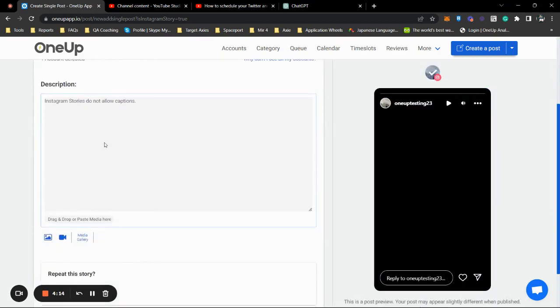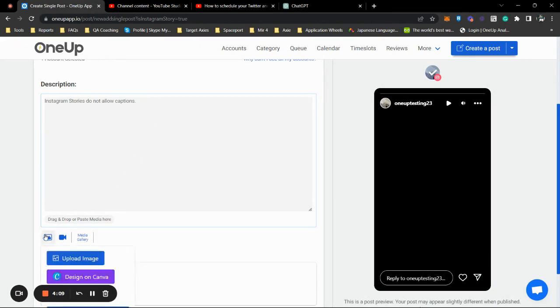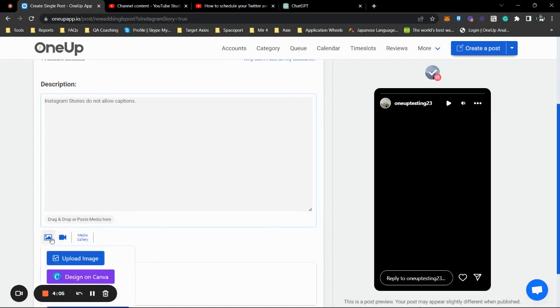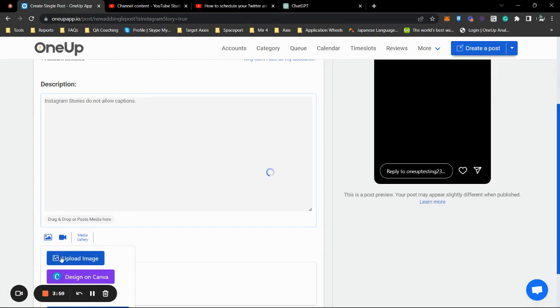Instagram stories do not really allow captions, but you can put in your image or video here. So just to test it out, I'm going to upload an image from my PC.